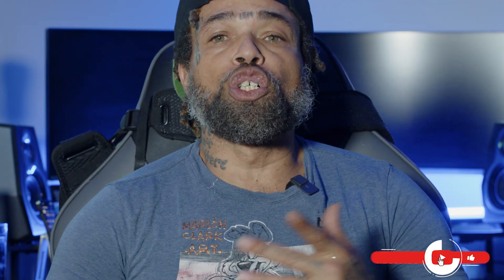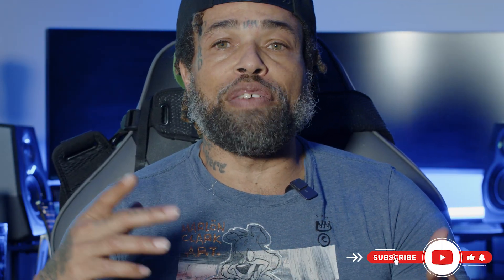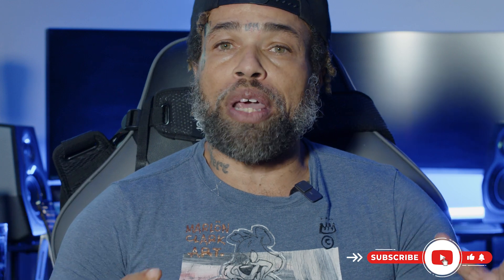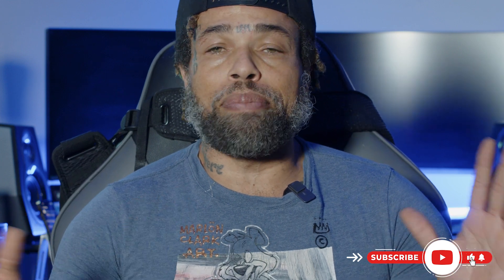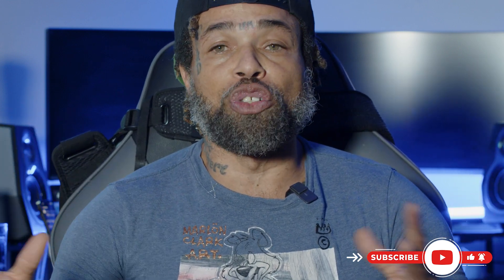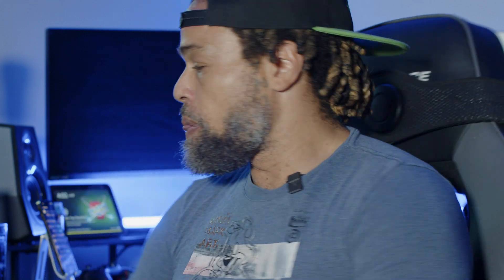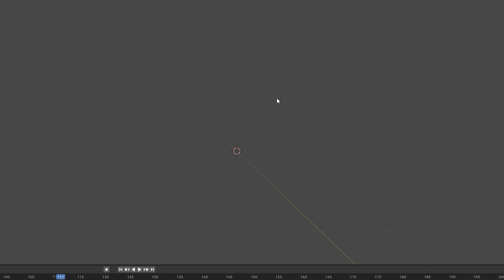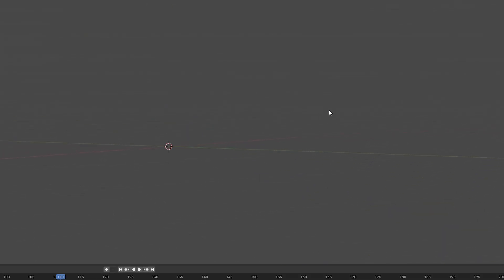What's going on everybody, it's your boy Frost BBM. Today I'm going to show you how to create floating newspapers, plastic bags, leaves, or whatever you want to be pushed around by the wind inside Blender. Real quick, let's get into it.